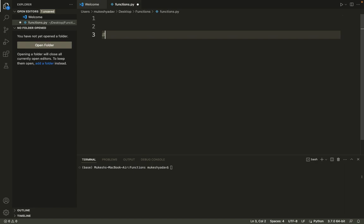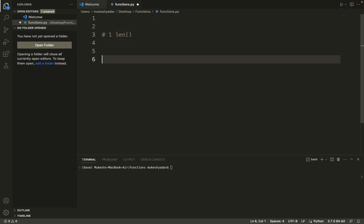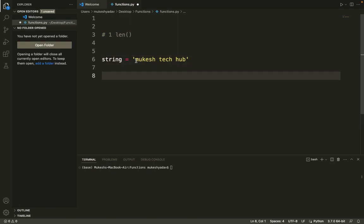The first function we will use is the length function — len(). This built-in function returns the length of a string, list, tuple, or any iterable object. Python provides awesome functionality with its built-in functions, so you can directly invoke len() on a particular string to get its total length.